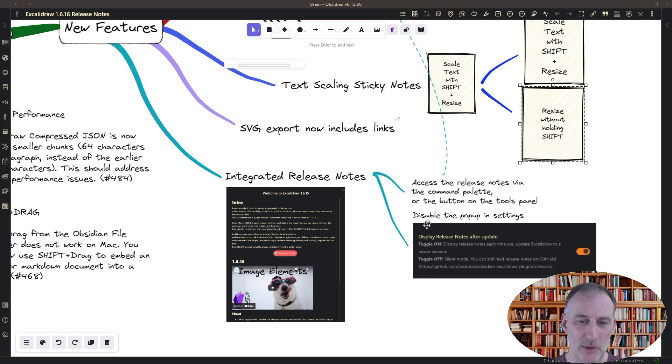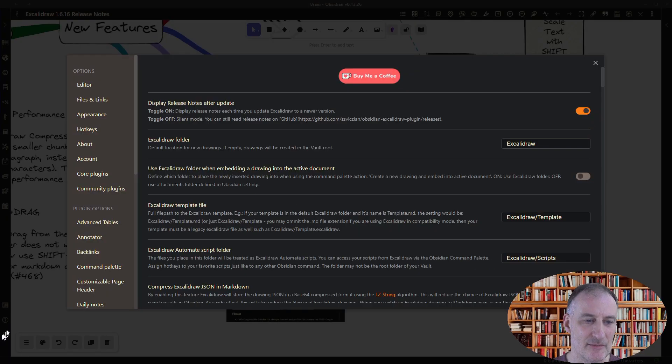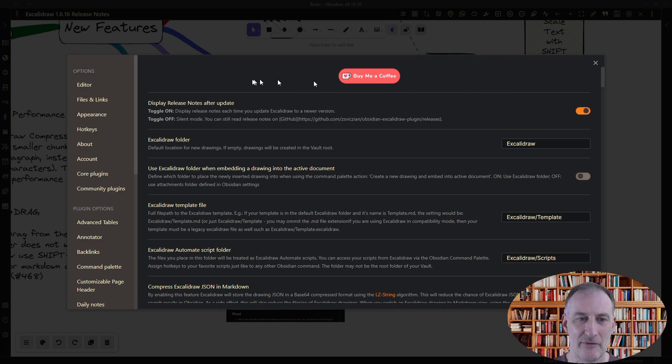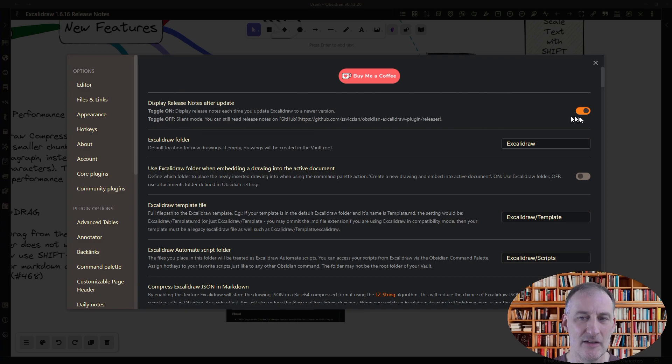If you don't want this, you can go to settings and you can simply disable this feature. This is the very first feature on the Excalidraw settings tab.